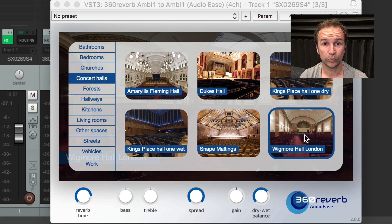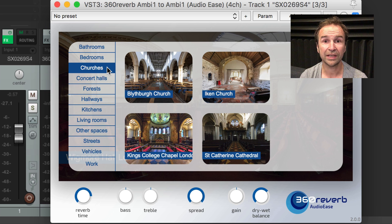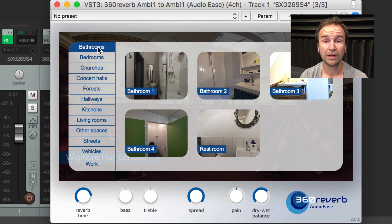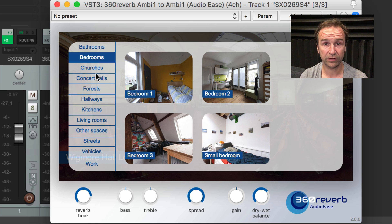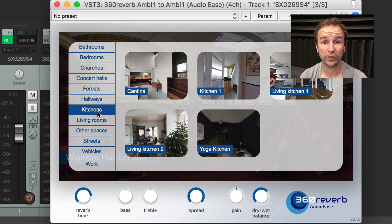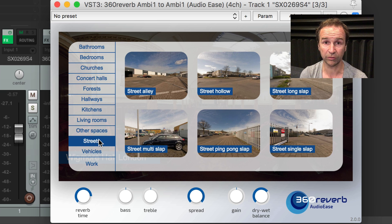This is 360 Reverb, AudioEase's brand new Ambisonics Convolution Reverb, intended for head-tracked headphone reproduction. 360 Reverb is part of the 360 Pan Suite version 2. It comes with over 50 brand new impulse responses recorded with Ambisonic microphones.